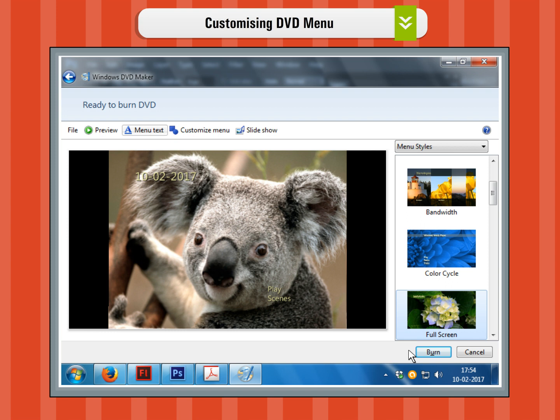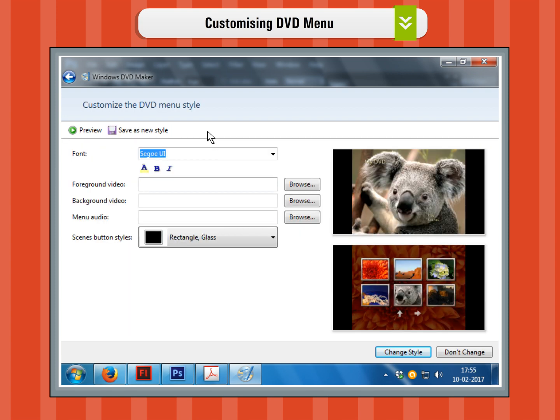Step 6. On the main menu, there is also the customize menu button. Click on it if you want to customize the menu style. Here you can choose the font type and the color of the menu, and depending on the menu style you chose earlier, you can add a foreground or a background video. Also, you can add music while you browse through the DVD menus and you can choose a scene button style from a drop-down list of predefined selections.